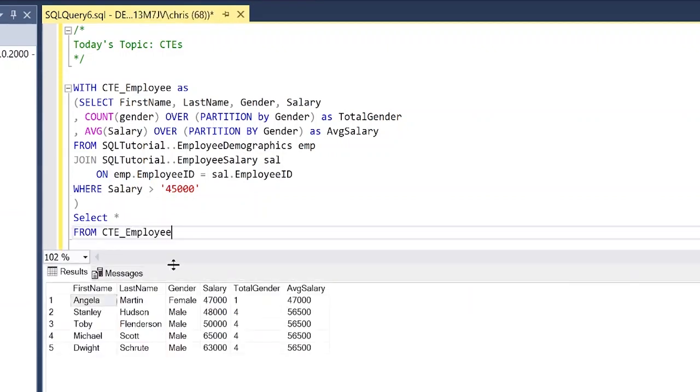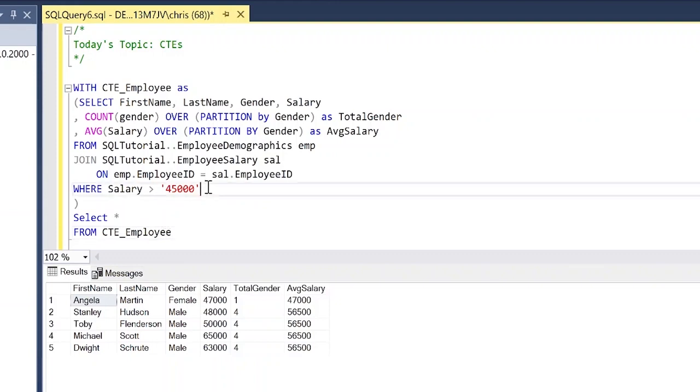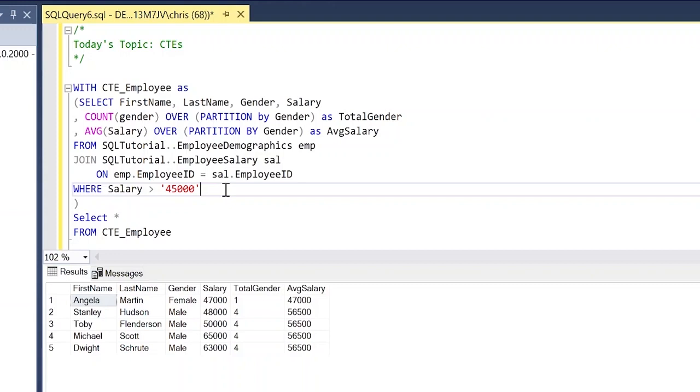So as you can see, this select everything from CTE_employee, we are selecting everything from this select statement. So this feels a lot like a temp table where we're actually querying off of a temp table, but it actually acts a lot more like a subquery.